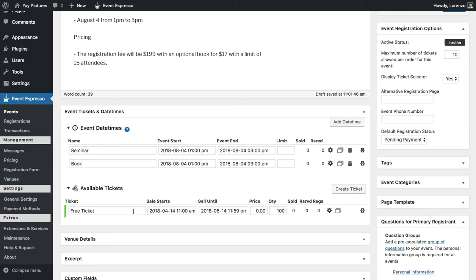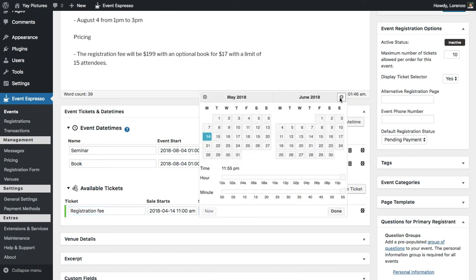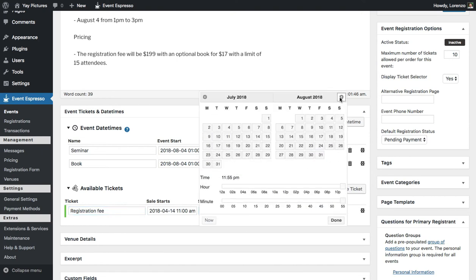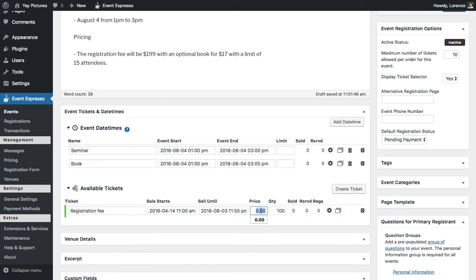Next we can take a look at the registration pricing options. Let's go ahead and update this to "Registration Fee." We want to sell this up until the day before so that we have a chance to get ready for our seminar. The pricing will be set for $1.99 and we want to limit this to 15 guests.